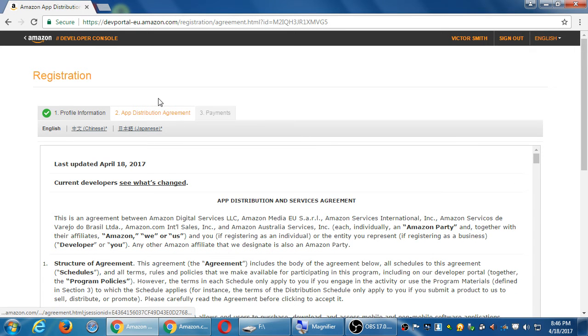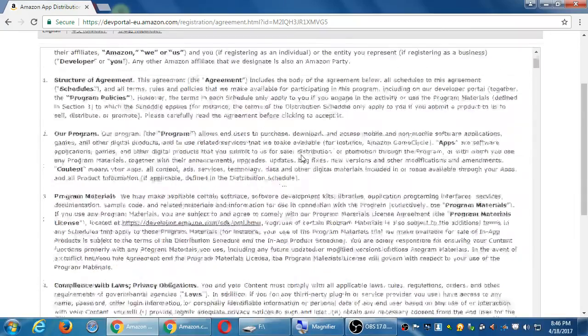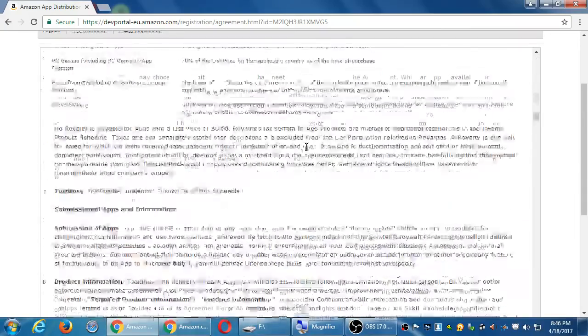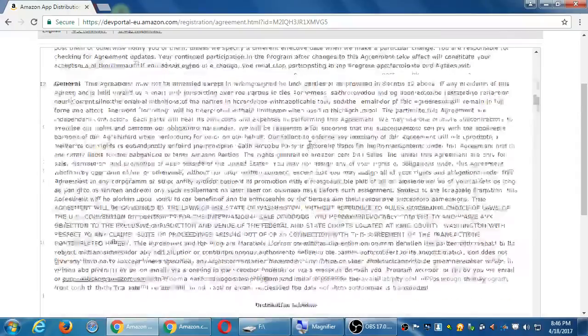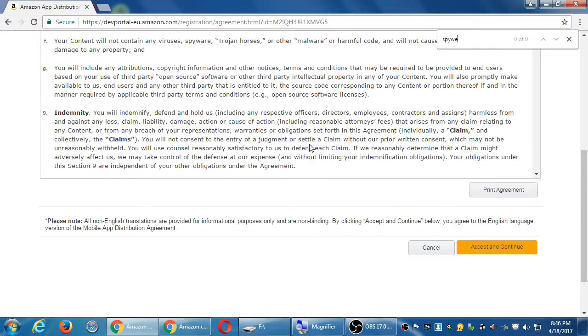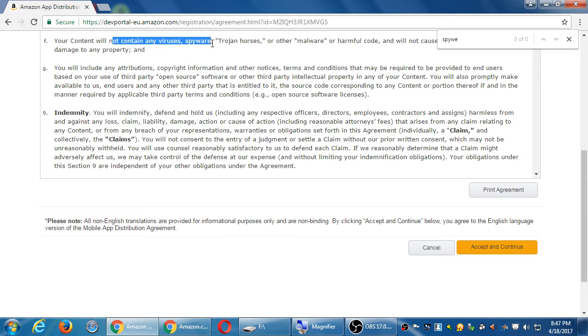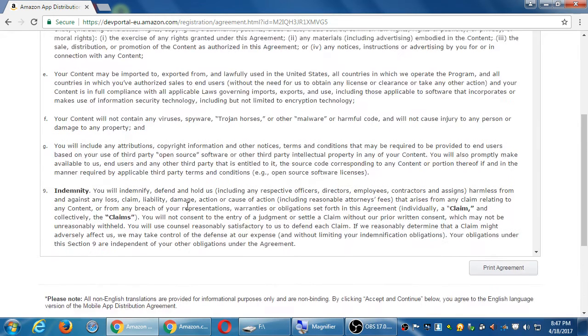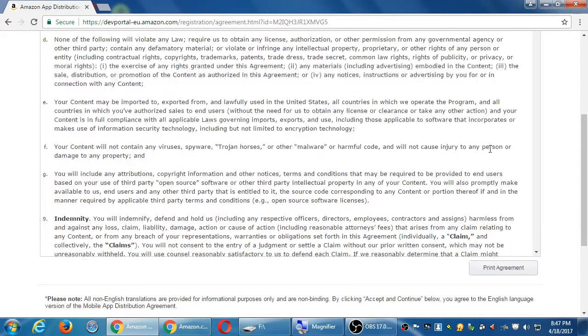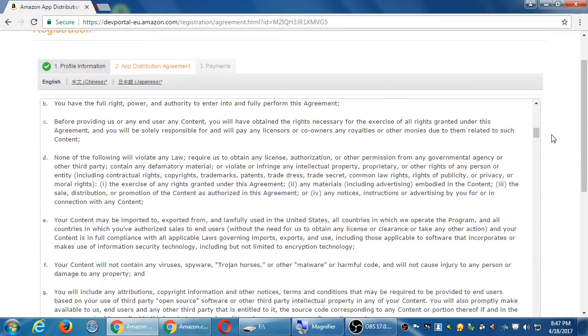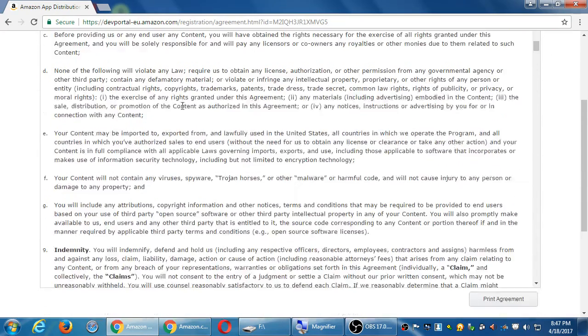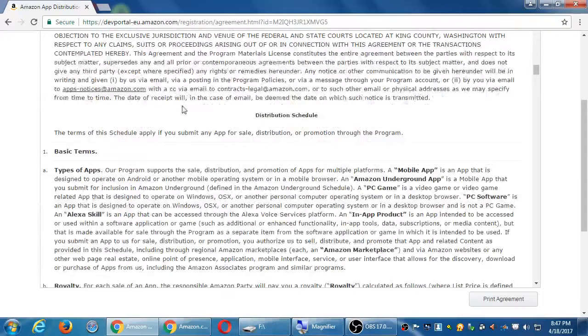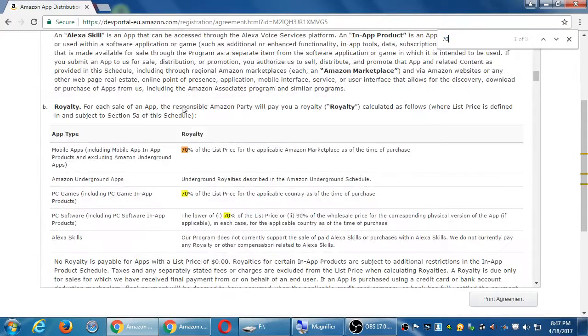App distribution agreement is a really long agreement that says how you will and won't use the system. I thought I saw something there about spyware. Basically, your content will not contain viruses, spyware, Trojan horses or other malware. If it will, then you can't upload it.